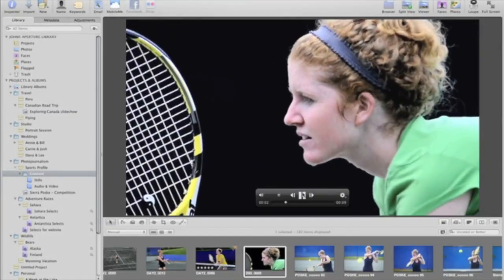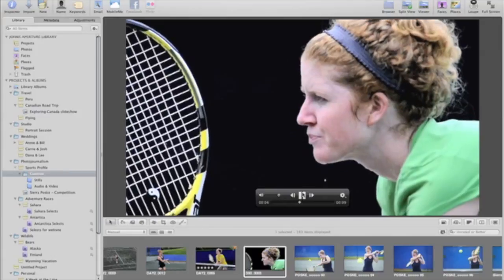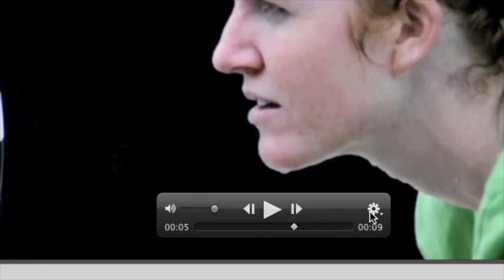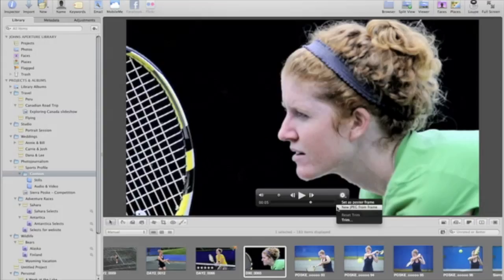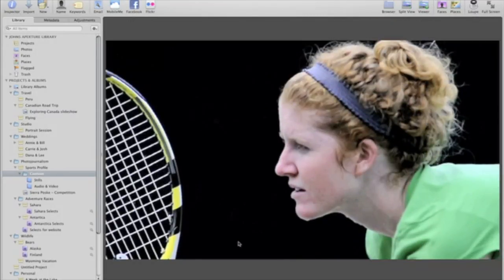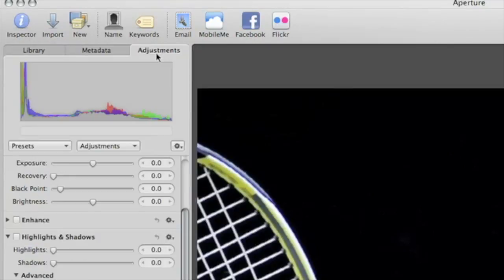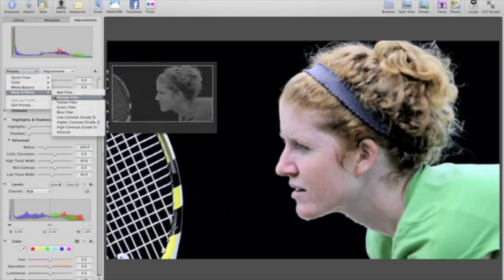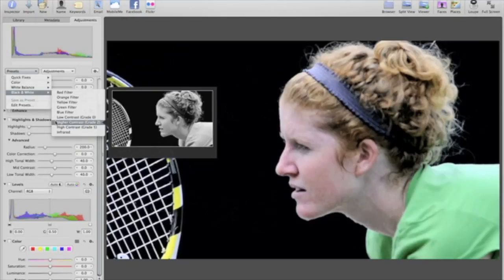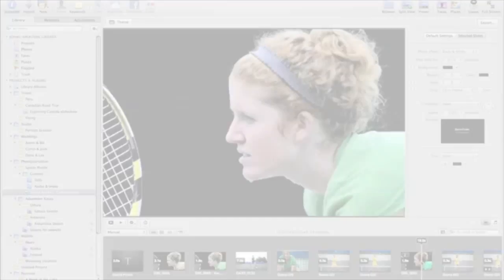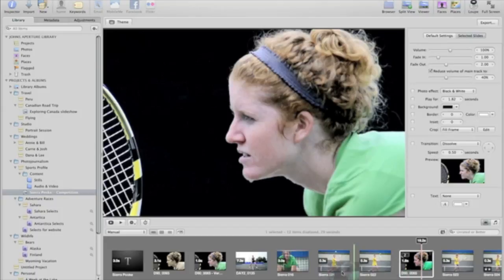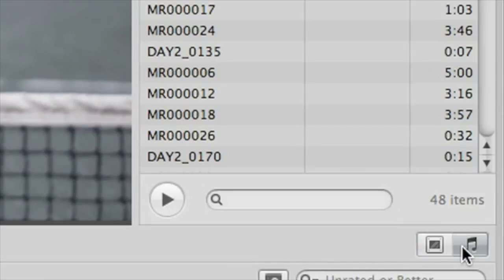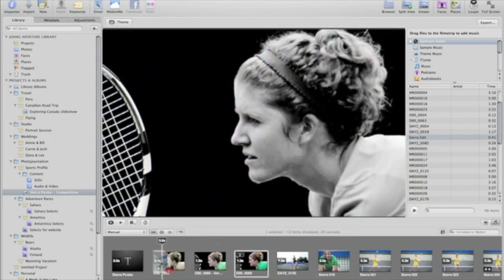You can also turn a single frame from a video clip into a new JPEG image. Just choose New JPEG from Frame from the Action menu. A new JPEG appears in your Aperture library, and you can enhance and adjust it using Aperture's standard adjustment tools. You can use your video and audio clips in an Aperture slideshow. Just drag and drop the video where you want it to play. Audio clips can be dragged into a slideshow as part of a multi-layered soundtrack.